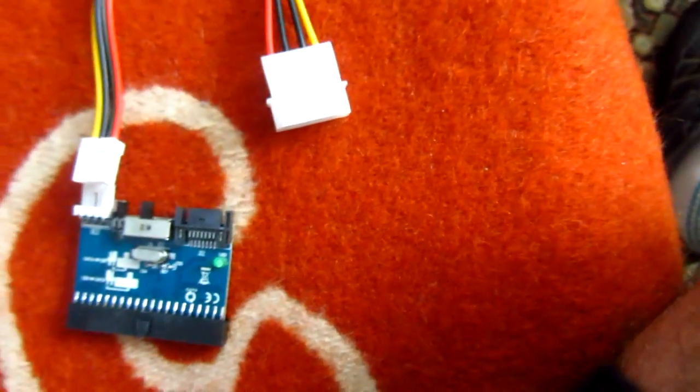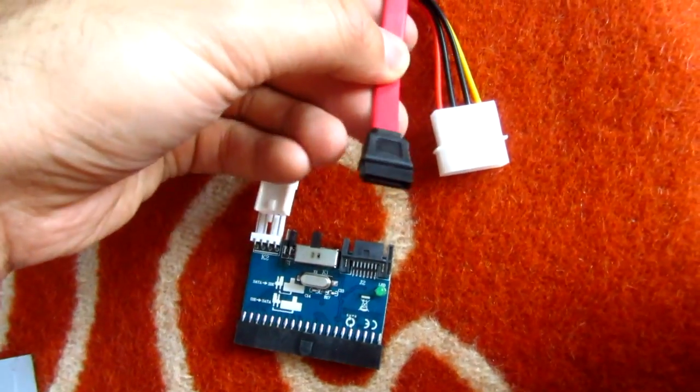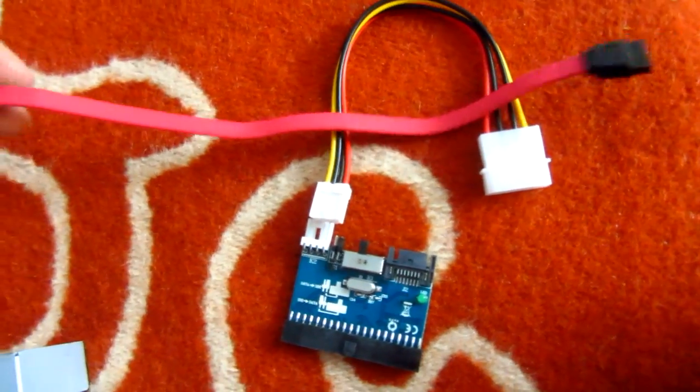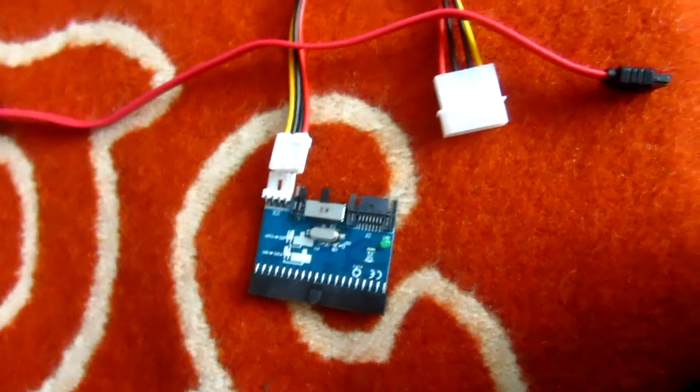This is the power connector—it's an old Molex cable—and this is the SATA cable, the data cable for the adapter itself.